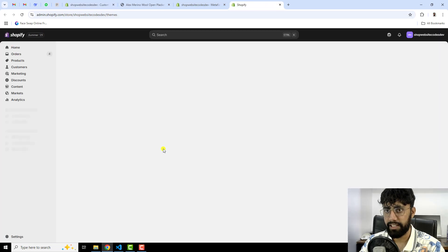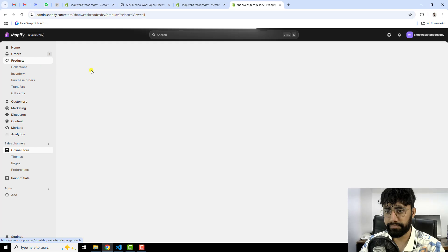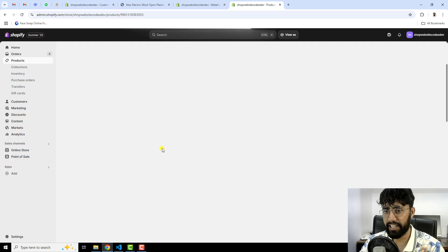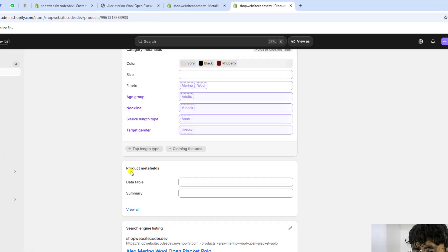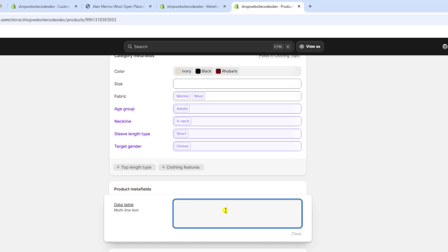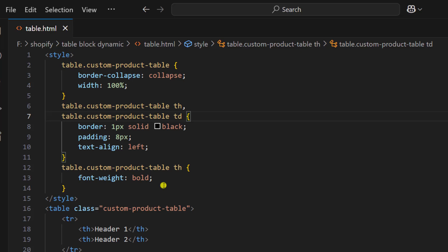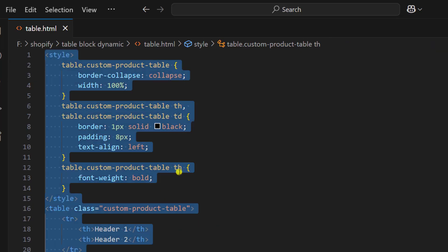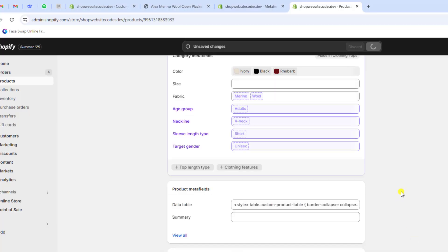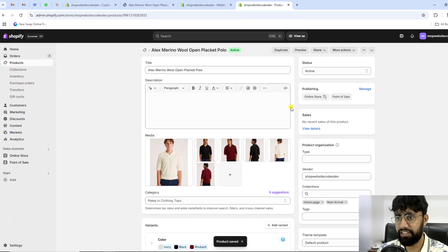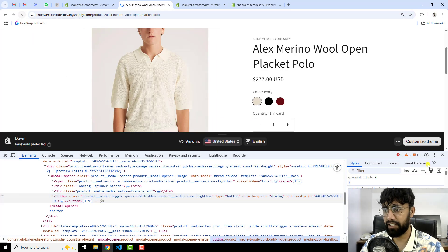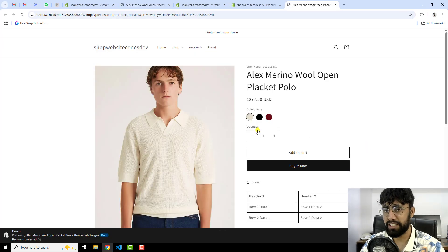Go back to the dashboard and click on Products. Inside a product — for example I am choosing this product — scroll down and you will find the product meta fields section. Under this we have Data Table. Inside this input box we are going to paste in HTML code. I have created a demo table, so let me copy it and paste it right here, then click Save.